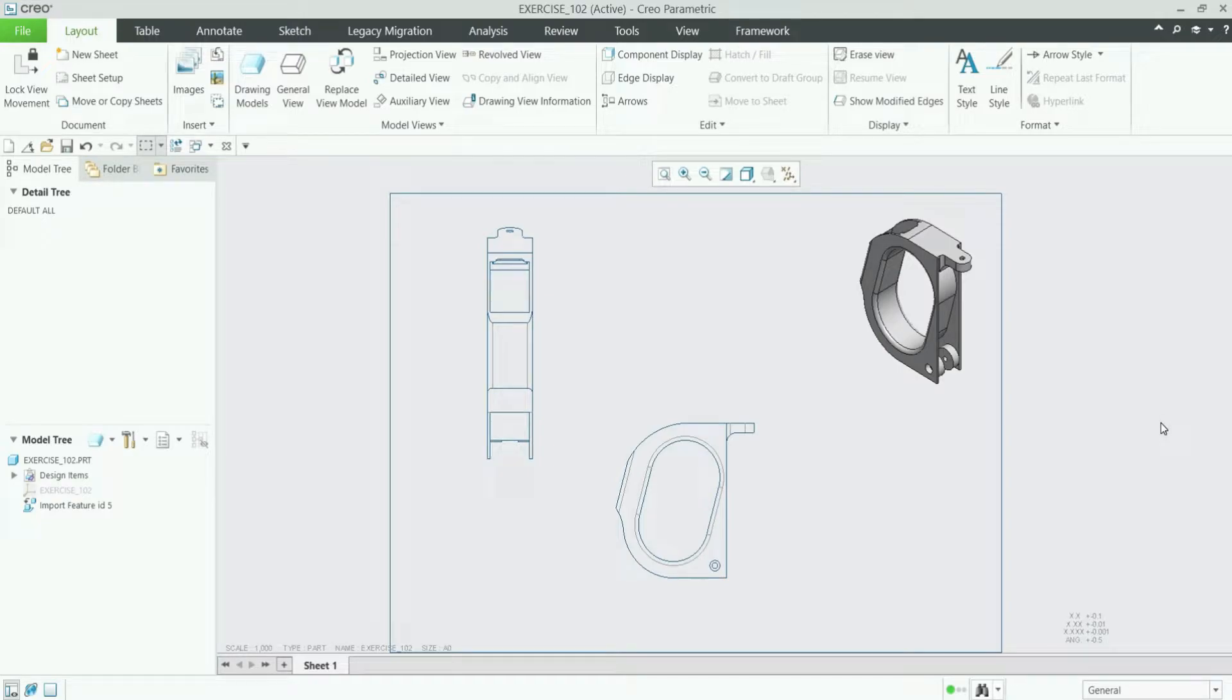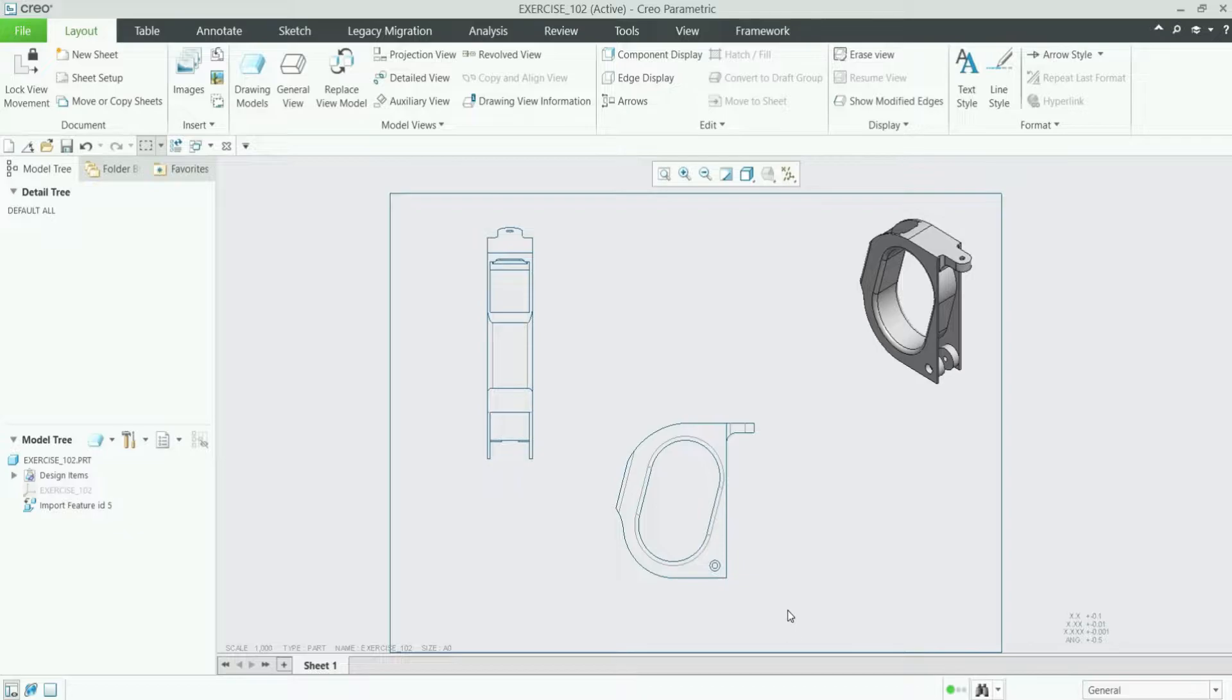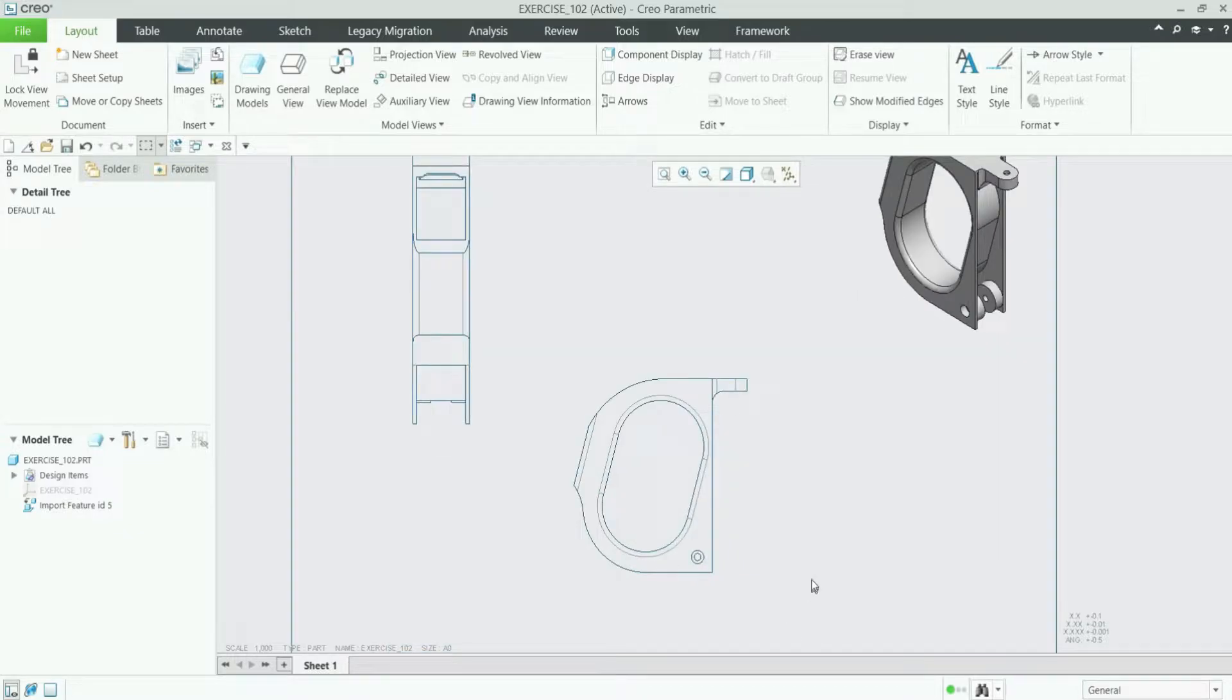Hello everyone and welcome back to InfinityCAD. Today we will learn how to add a leader note in the drawing views in Creo Parametric software. To add a leader type note in the drawing views, first you have to open this type of drawing and add this type of view.